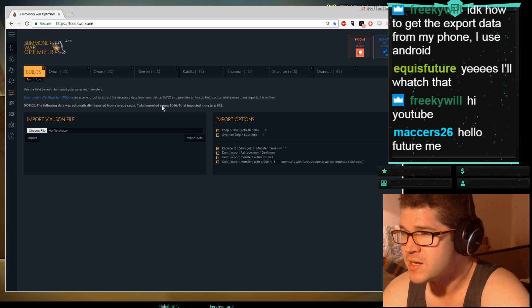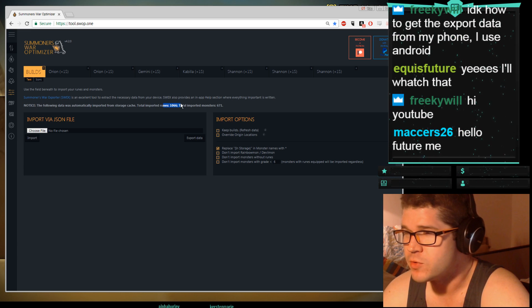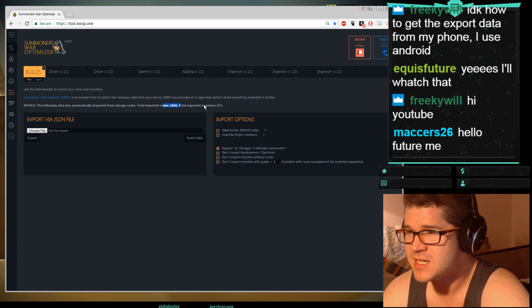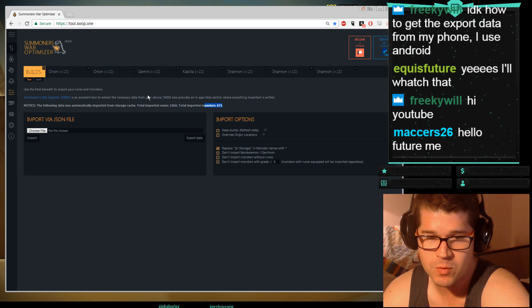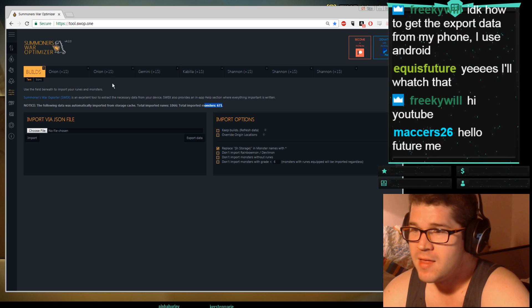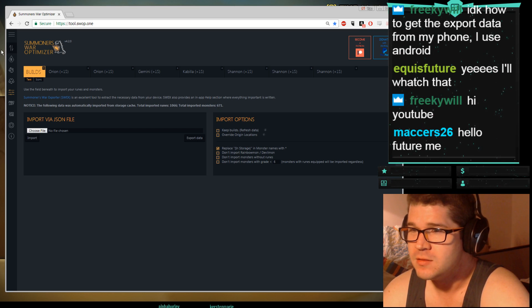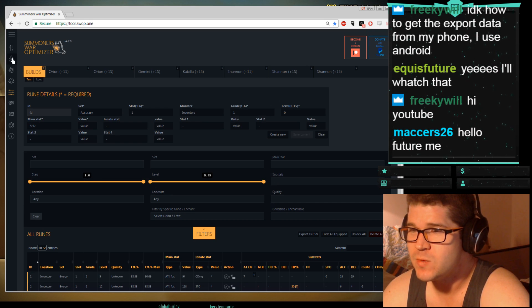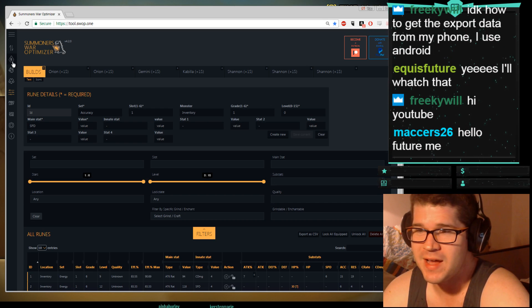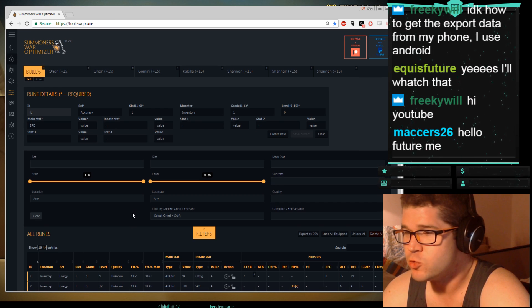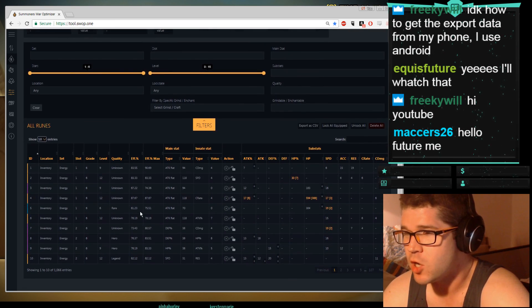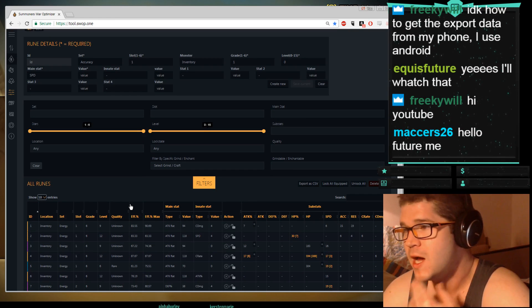It'll say you've imported all this stuff. So for me, here is imported runes 1066, here's imported monsters 671. Then you go over here and you've got all these different options. This one here that has a little violent rune is your runes. This shows all your runes.